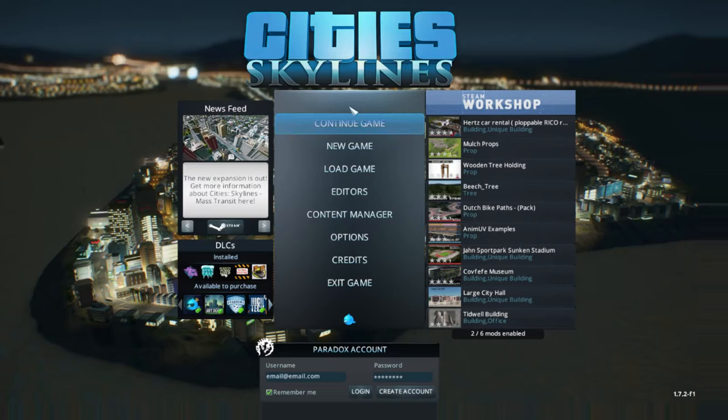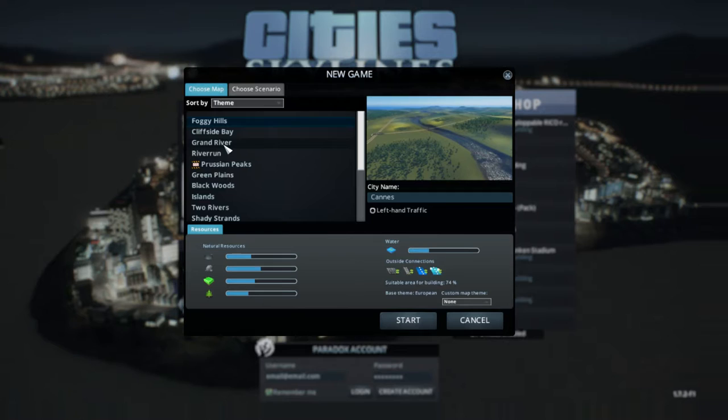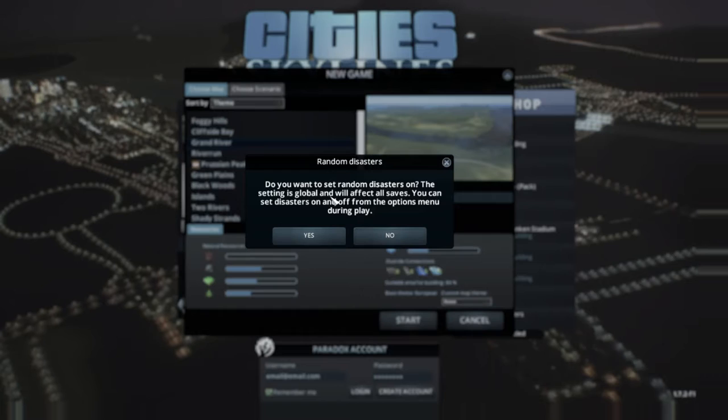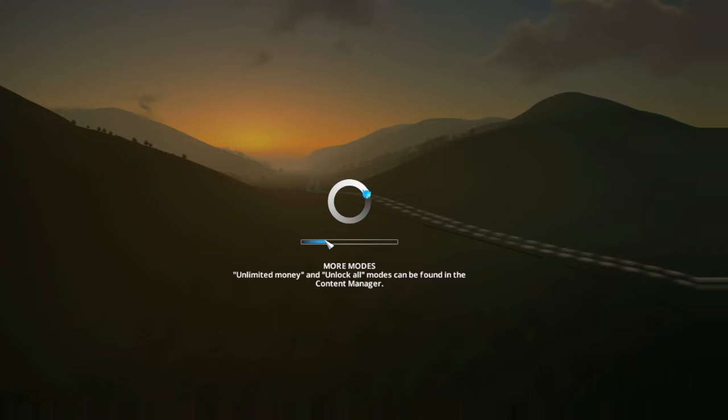So let's start a new game. Random disasters is fine. I have all the DLC except for the new mass transit, so we should get disasters happening randomly.